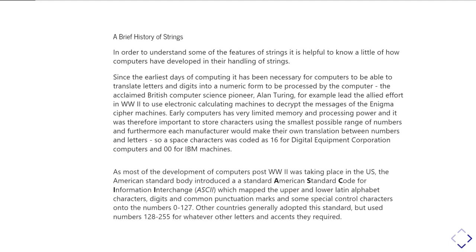At this point, most development was being undertaken in the United States, so it was the American standards body which came up with a proposal for standardizing this coding. This became known as the American Standard Code for Information Interchange, or ASCII. This mapped upper and lowercase Latin alphabet characters, digits, and quite a number of common punctuation marks into a range of numbers from zero to 127. It also included several control characters to mark things like the end of a line, carriage return, tab character, and even to make the computer beep at you.